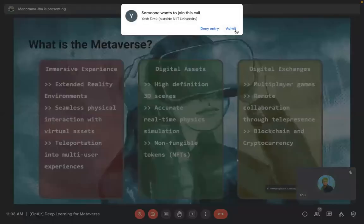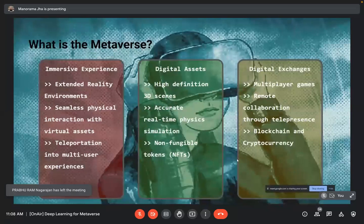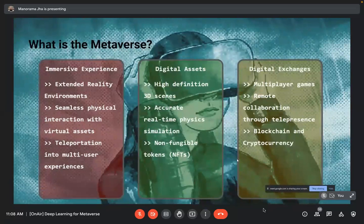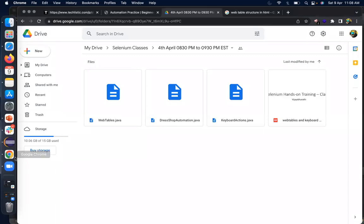What is the metaverse? The metaverse consists of immersive experiences, digital assets, and digital exchanges. Immersive experience refers to extended reality environments or seamless physical interaction with virtual assets and teleportation into multi-user experiences. Digital assets include high-definition 3D scenes, accurate real-time physics simulation, and NFTs. Digital exchanges cover multiplayer games, remote collaboration through telepresence, and blockchain and cryptocurrency.